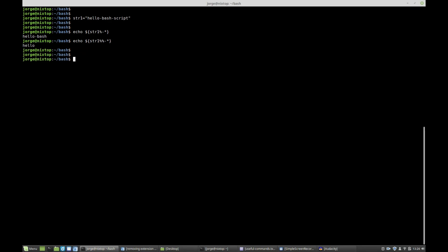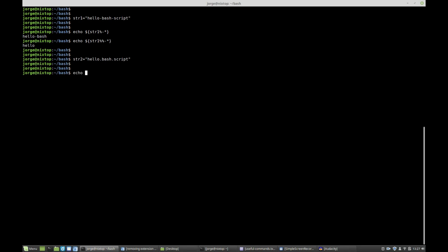The other option using variable substitution is to remove from the beginning. So let's create another variable, string2, and this time I'm going to say hello.batch.script. Notice now that every single word is separated by a dot. I could say echo using brace expansion string2, and if I want to remove from the beginning I need to use the pound sign. Now I want to remove everything up to the first dot. Remember, the pound sign means remove from the beginning and then it's going to find this pattern. Press enter and I get batch.script.